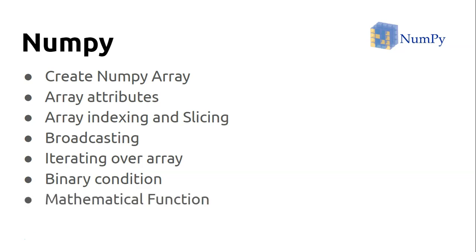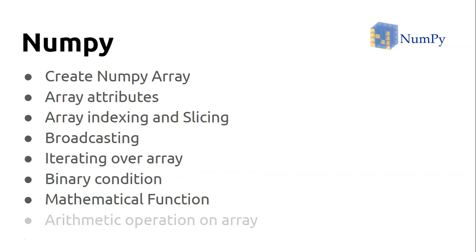We'll see mathematical functions like trigonometric functions, exponential function, ceiling, floor, and many more mathematical functions, and how we can apply all those functions directly on ndarrays.